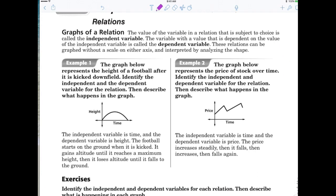Now let's move on to the next one — this is super important. We're going to start graphing things and the graphs are going to be a little bit more difficult sometimes. The value of the variable in the relation that is subject to choice is called the independent variable. The variable with a value that is dependent on the value of the independent variable is called the dependent variable.